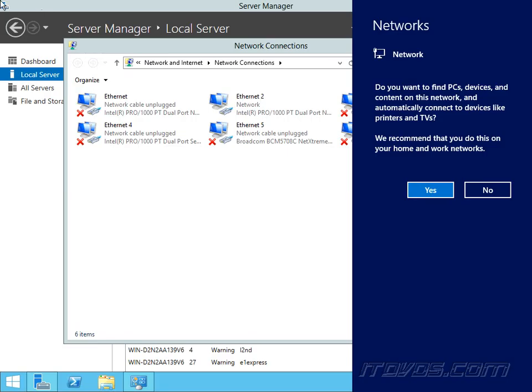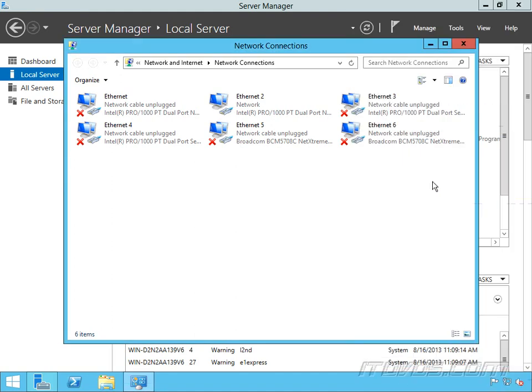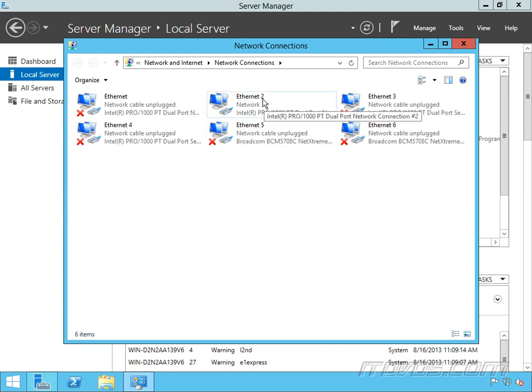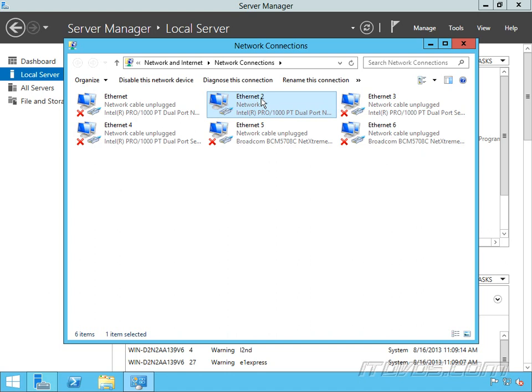Okay I plugged it in. It's going to ask me do you want to find PC devices and content on this network. I'll go ahead and click yes. This is just going to make my firewall profile as private. So I can see that was Ethernet 2 that I just plugged in. So I'm going to click on it to rename it. And I'm going to call this one host management network 1.